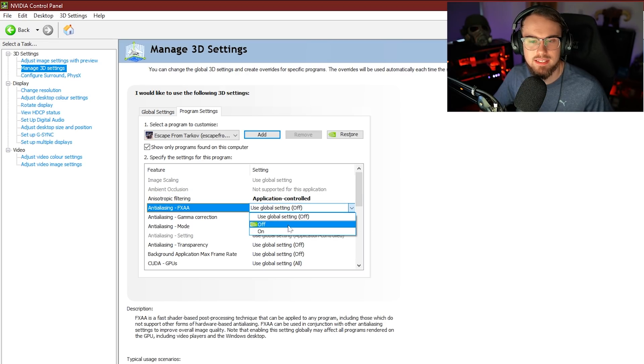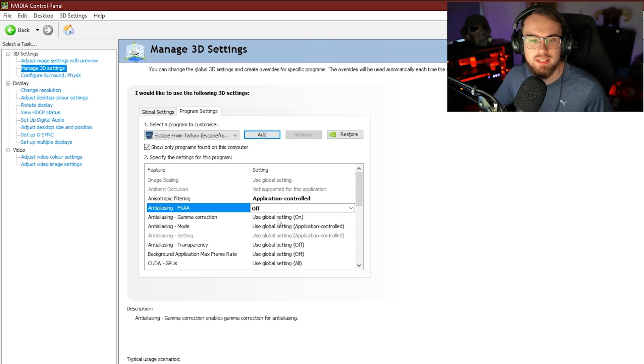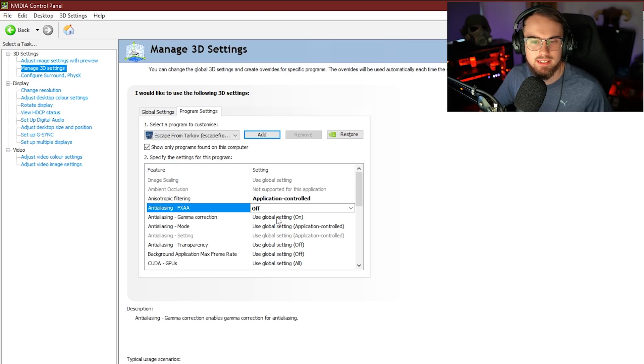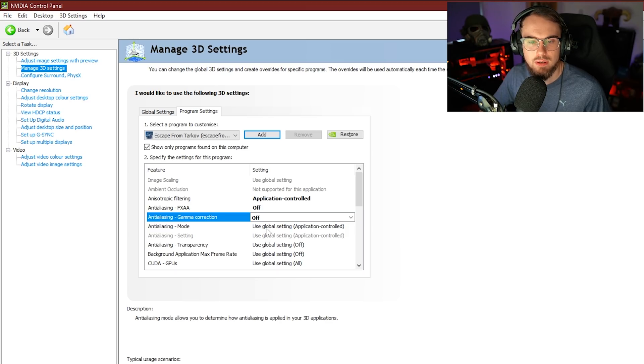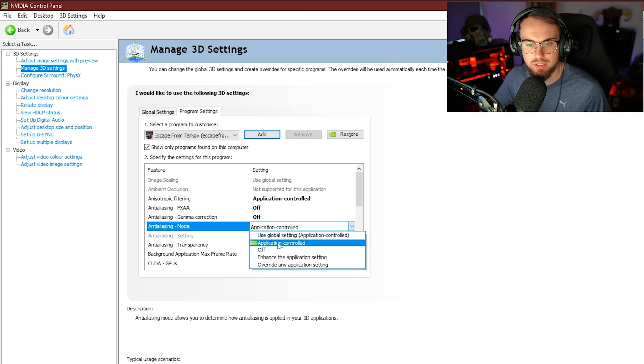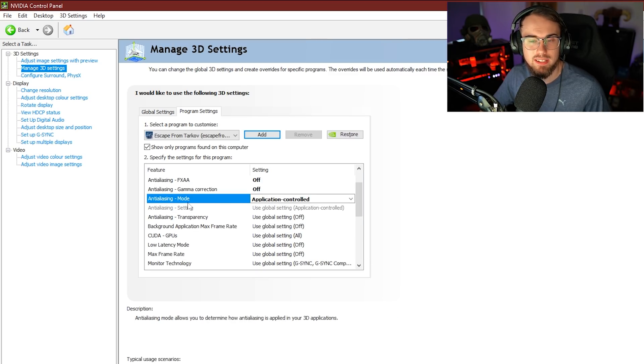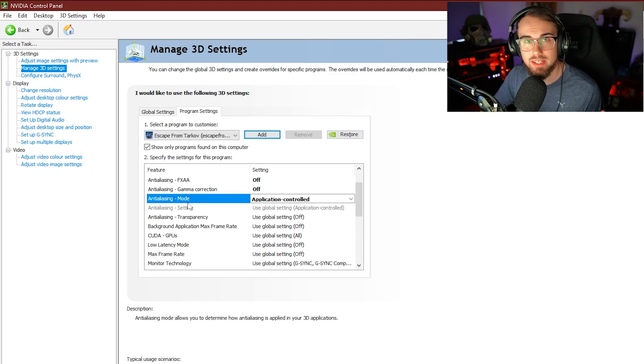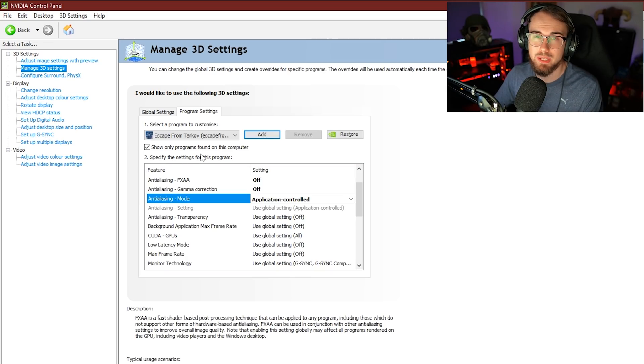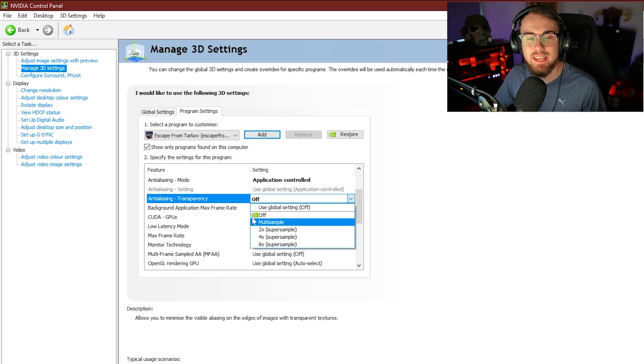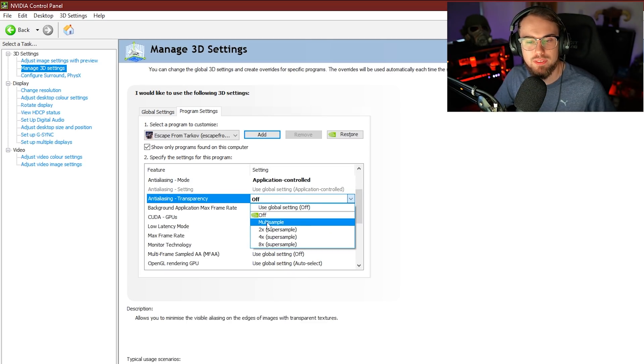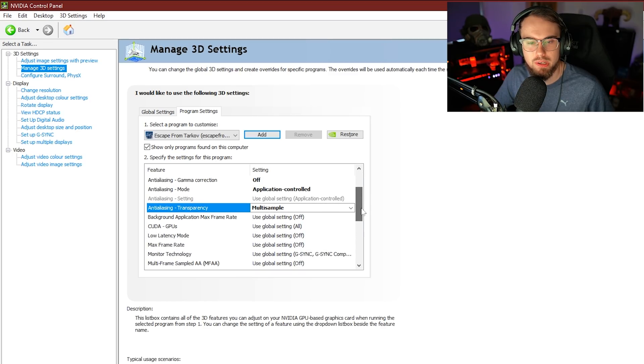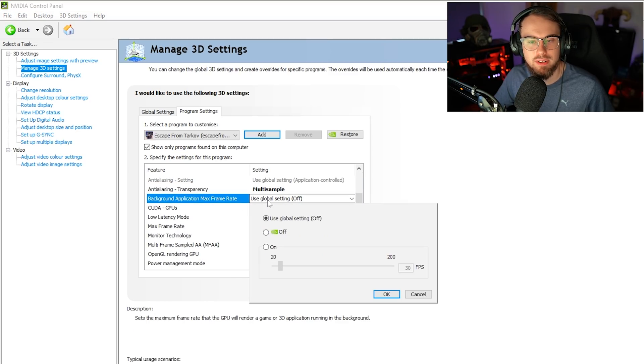For the next one, anti-aliasing FXAA, I'm going to turn this off. Then for the next one, anti-aliasing gamma correction, we're going to go ahead and turn this one off. Once we're here at anti-aliasing mode, we're also going to leave this one on application controlled. What this means is we're basically going to allow Tarkov to choose the one that we need, whether that's TAA high or TAA, or for some of you out there with lower end rigs FXAA, like we've talked about in some of our other videos. For this next setting here, we have anti-aliasing transparency. We're going to go ahead and put this on multi-sample, and then we're going to bring our way down towards background application maximum frame rate.